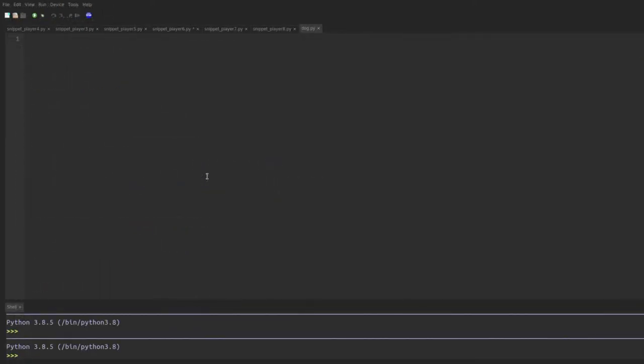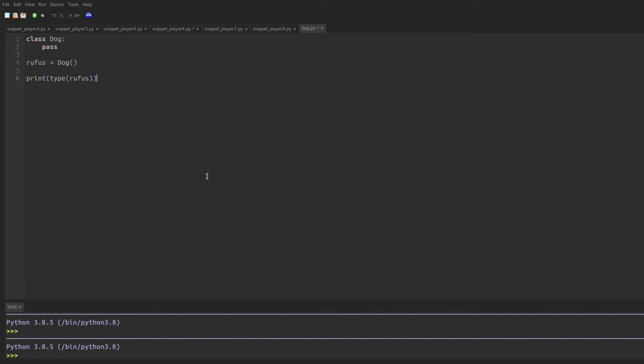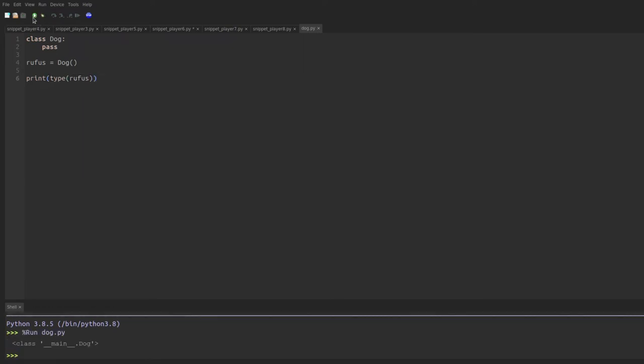So to start off with to understand how classes work, let's start with a toy class called dog. All you have to do in Python is type class dog colon. If we want to leave it completely empty, we have to type pass. And now we've created a new type of object called a dog. And if I create a particular dog, let's say Rufus. And then I asked Python to print the type of that object. Python will say, that's a dog.